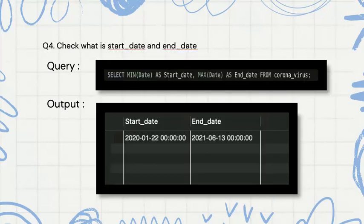Then we are checking the start date and the end date. We are using aggregate functions again — MIN of the date as start_date and MAX of the date as end_date from coronavirus.